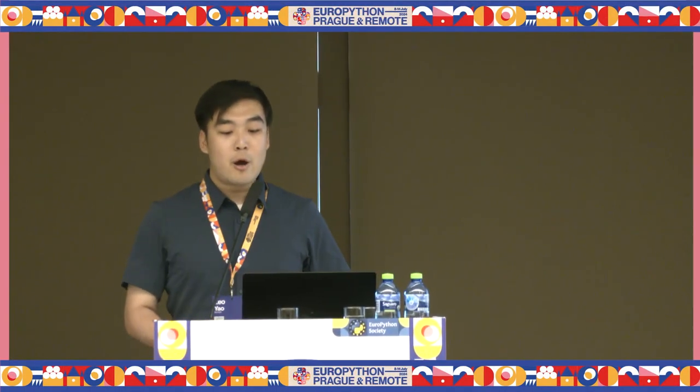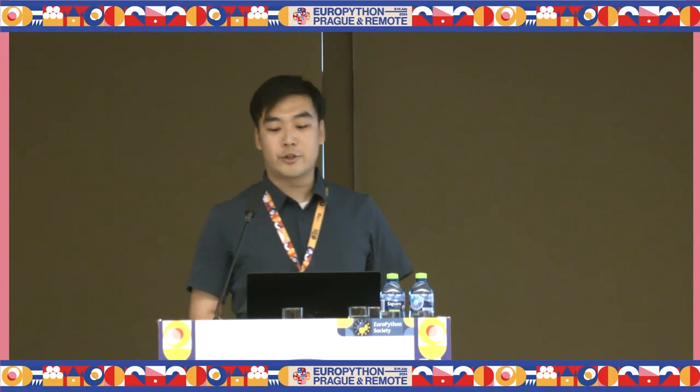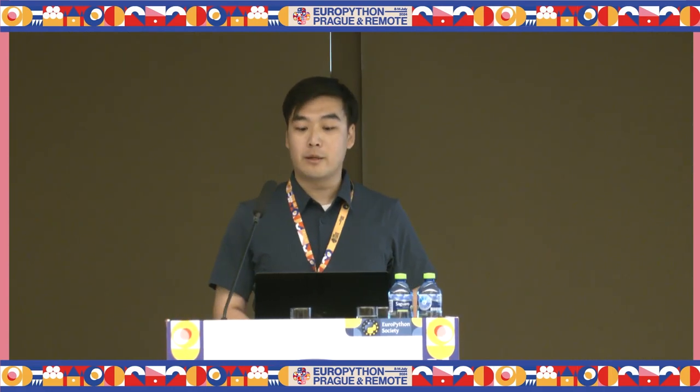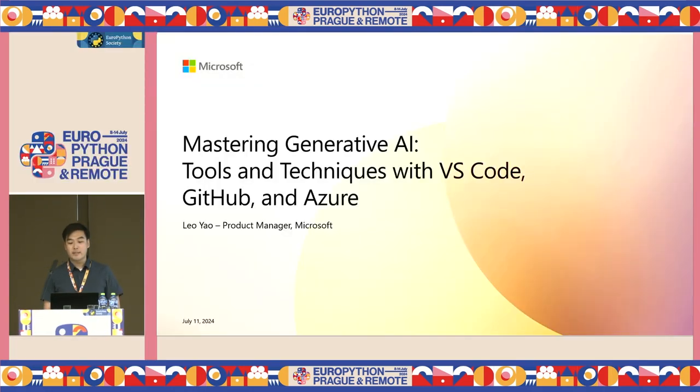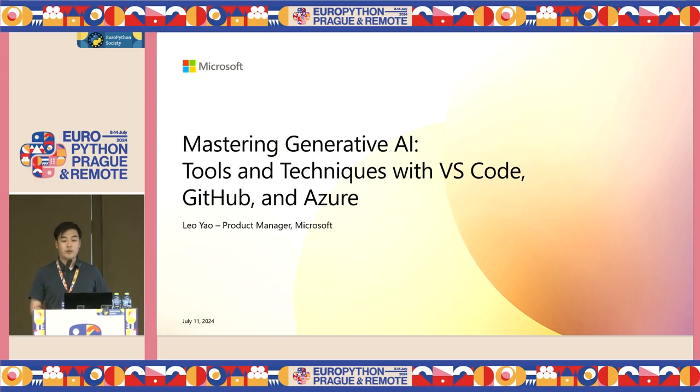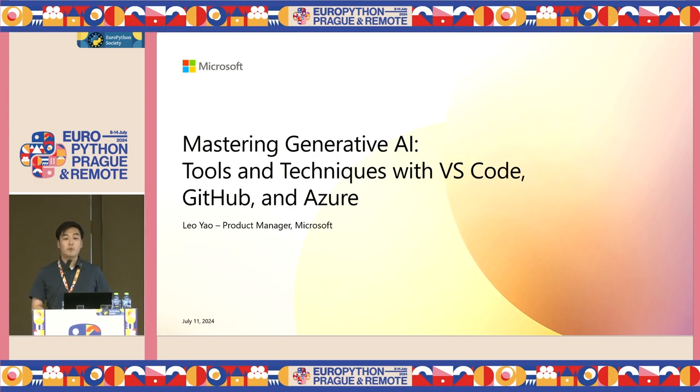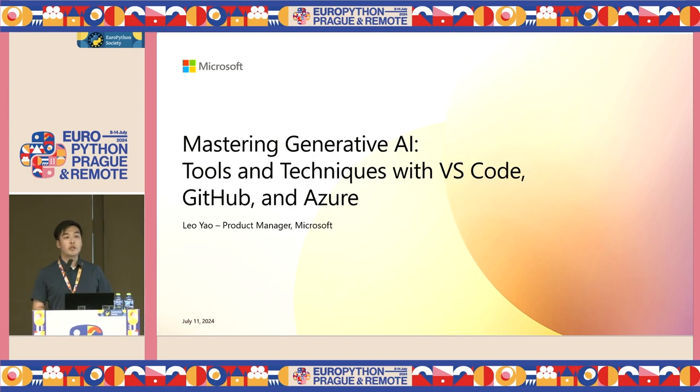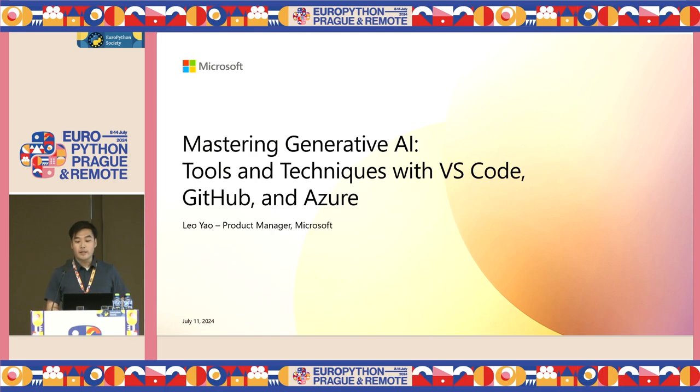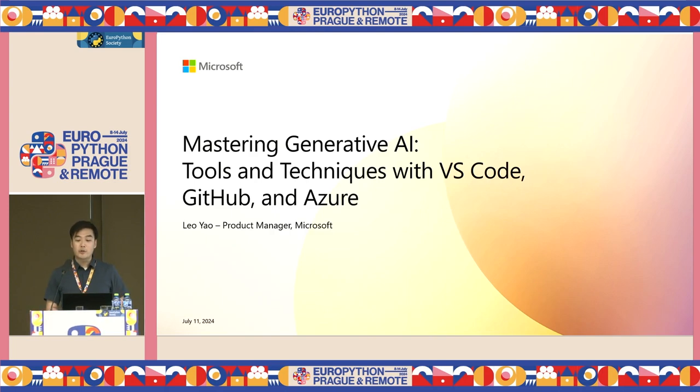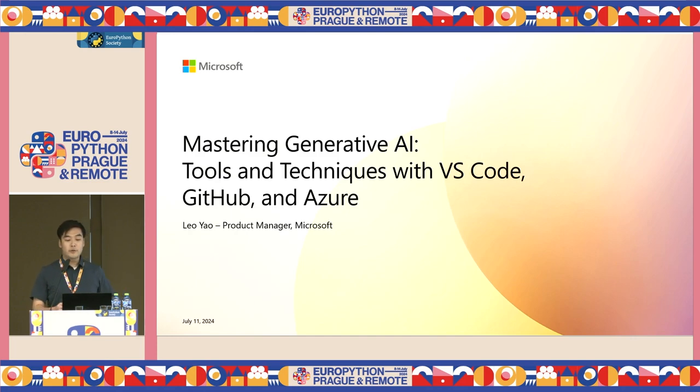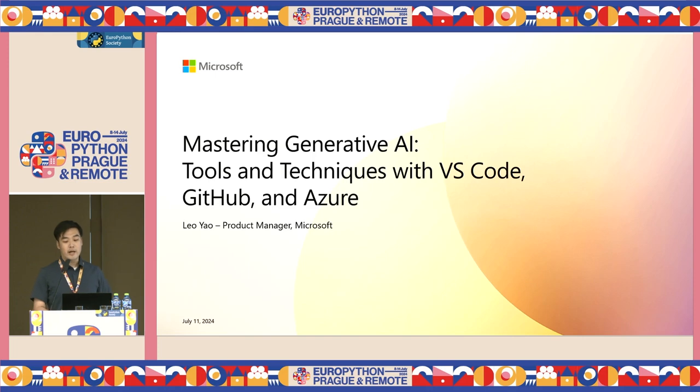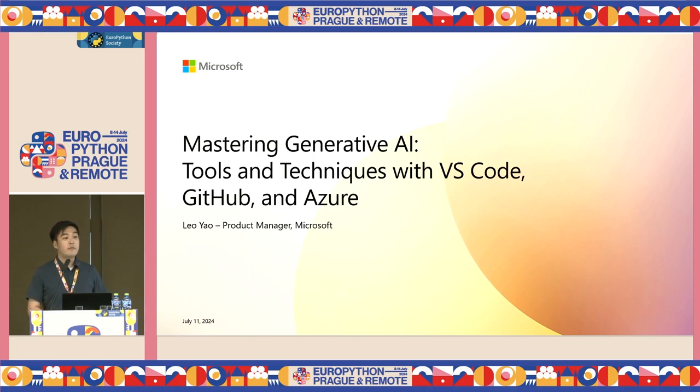Hello, everyone. Welcome to the session all about getting more out of your large language models. My name is Leo, and I am a product manager at Microsoft, currently working on data science, machine learning, and AI toolings.